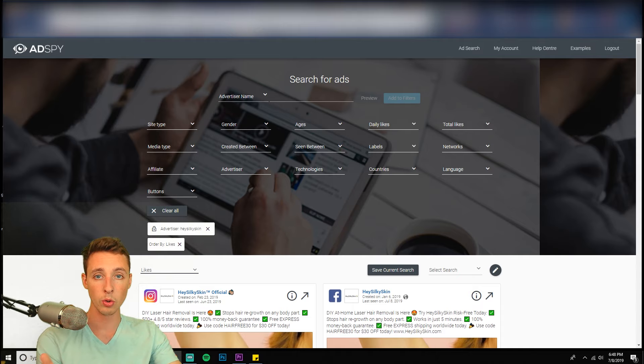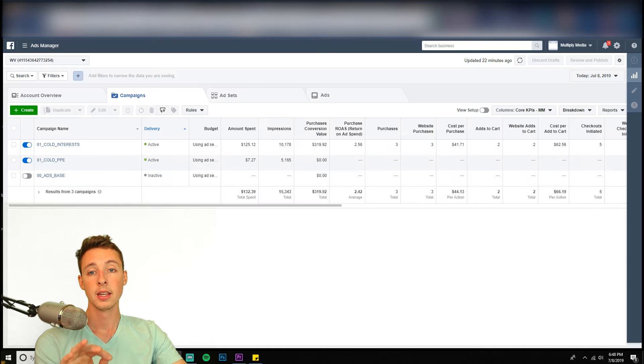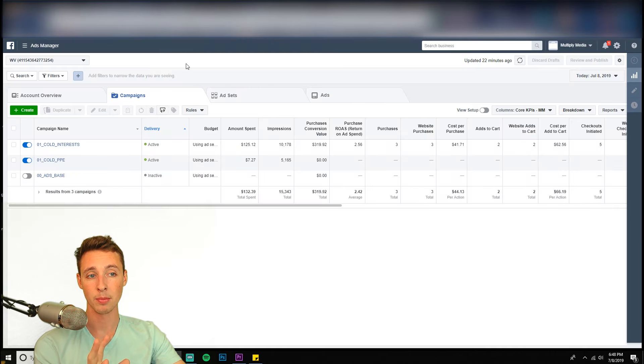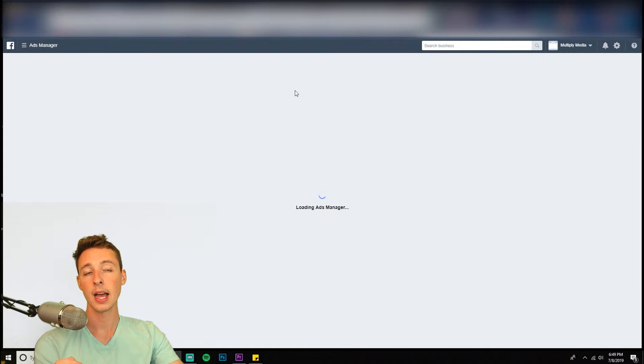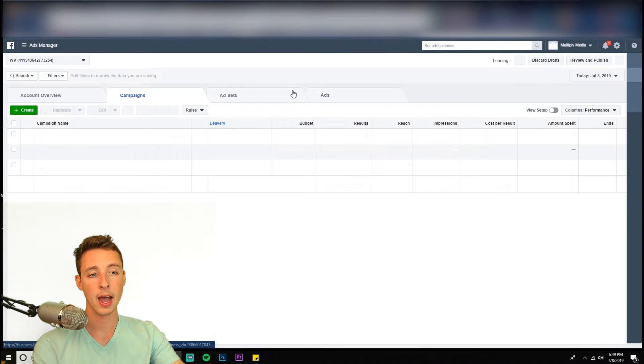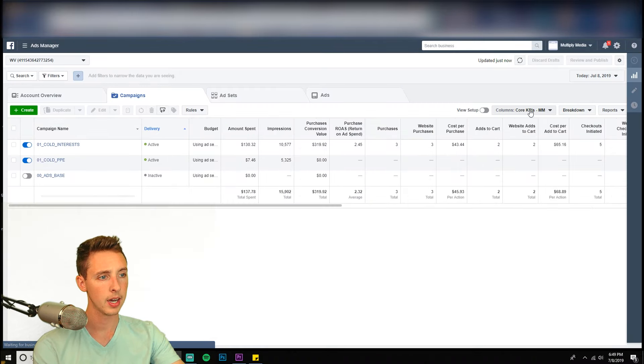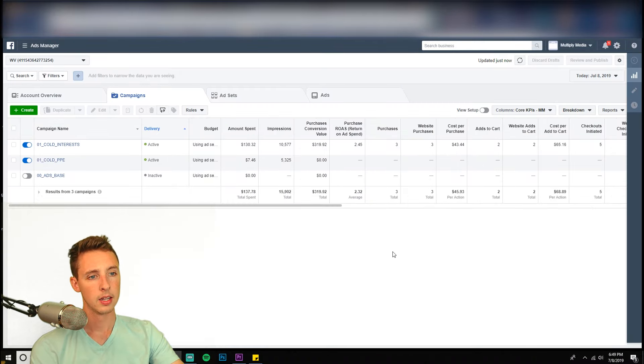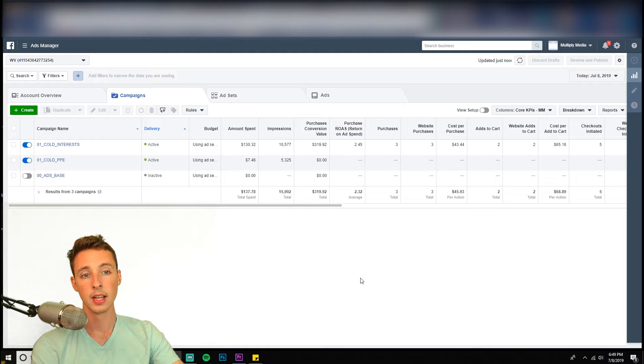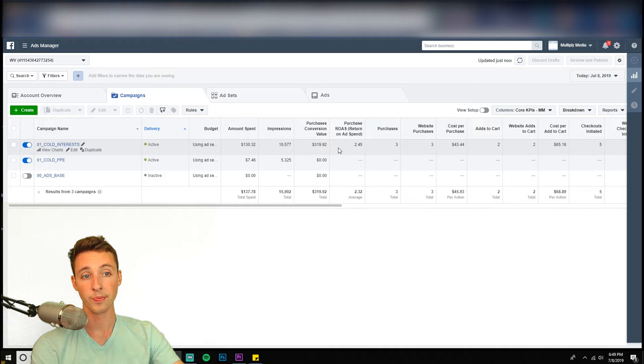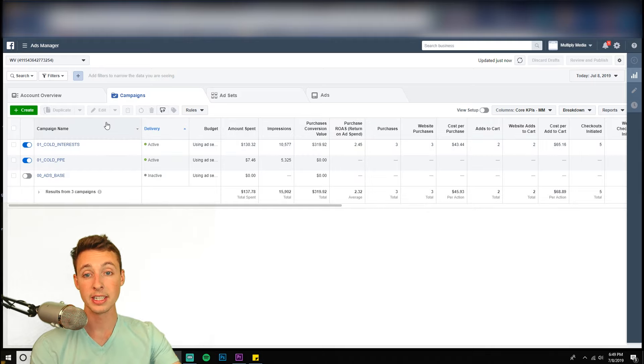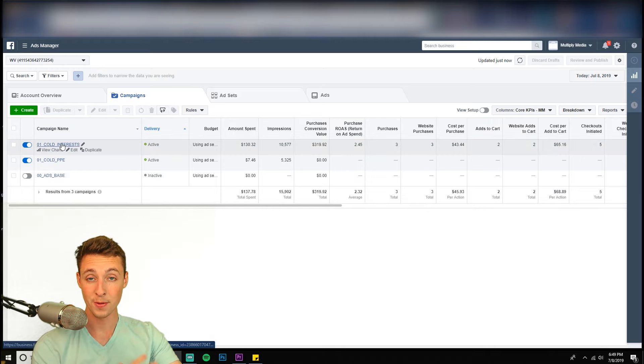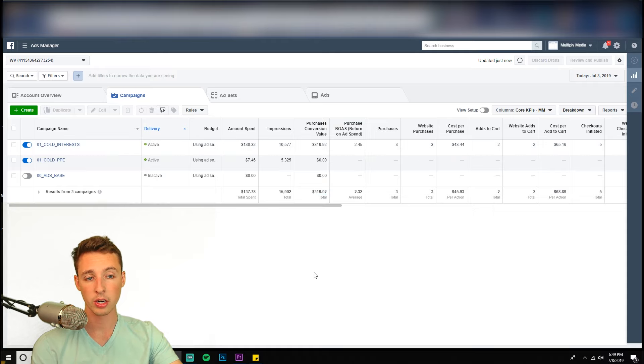So I launched a new store, brand new pixel, brand new ad account today, just to test this out. So I can have an example to show you guys. So I'm going to refresh this here. This has been live for six hours now. And I've made $320 today off of three sales. So this works and these are cold interest, no data, nothing. So within six hours, $320 in sales, just by utilizing this type of strategy.